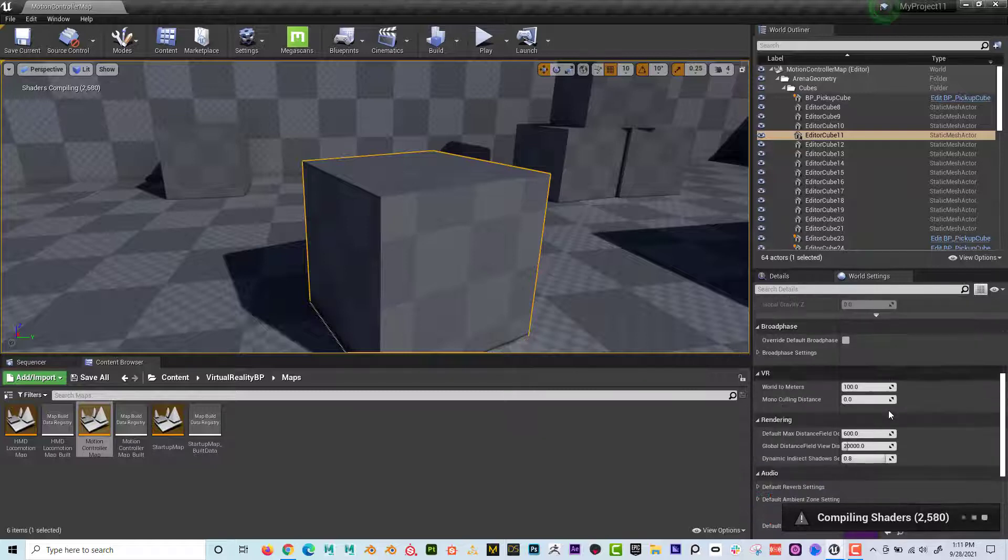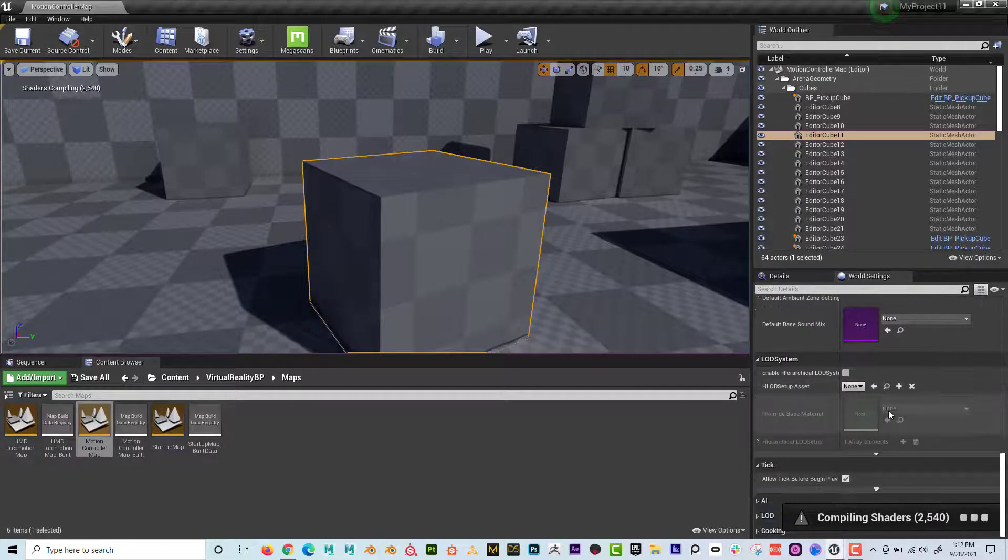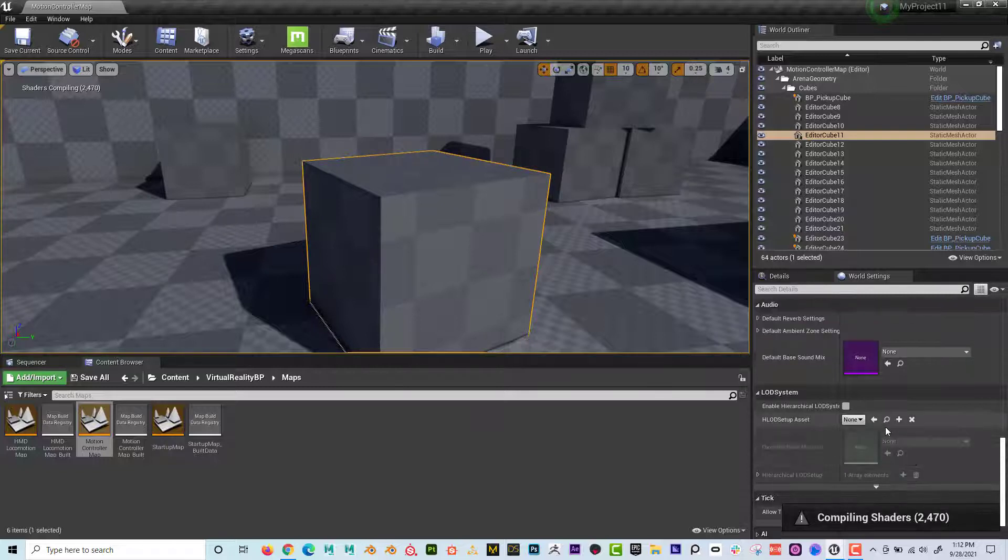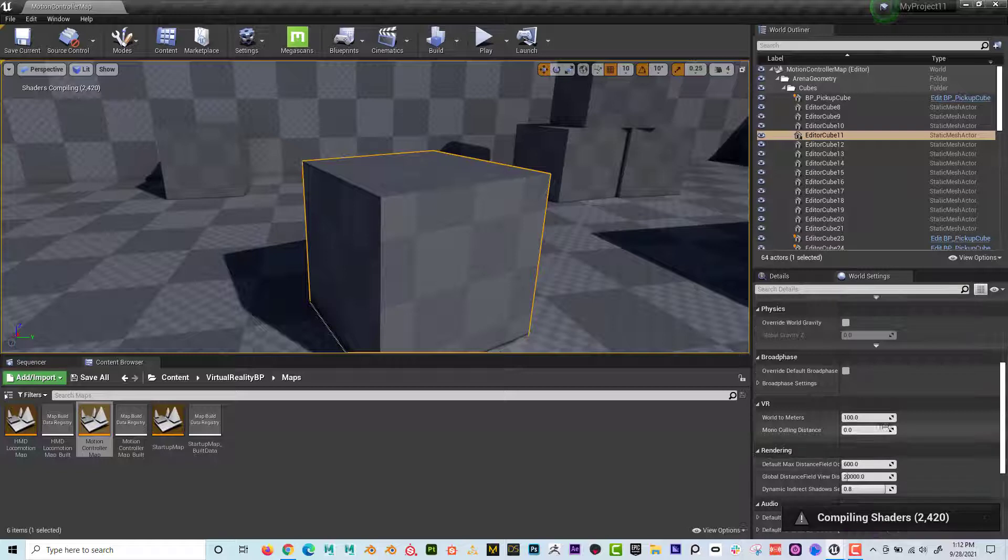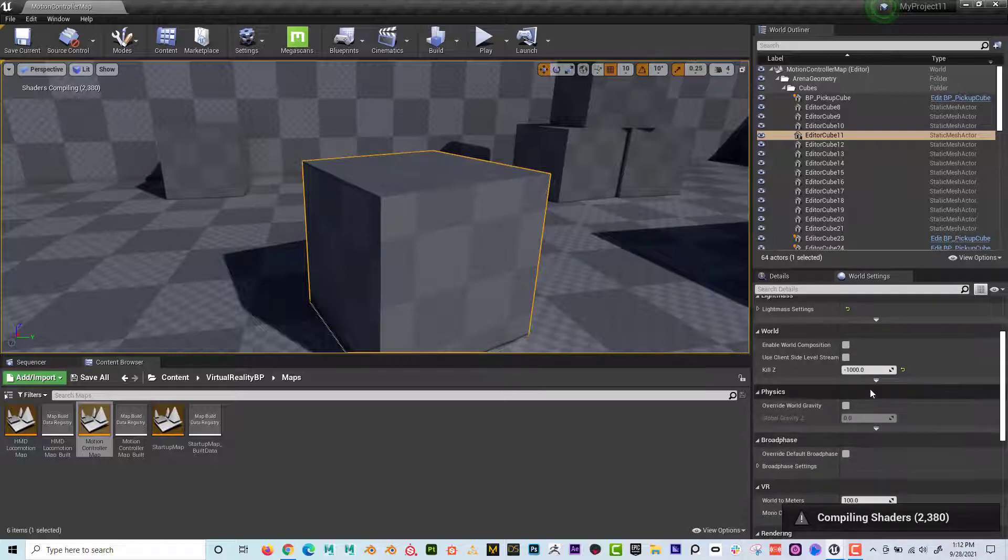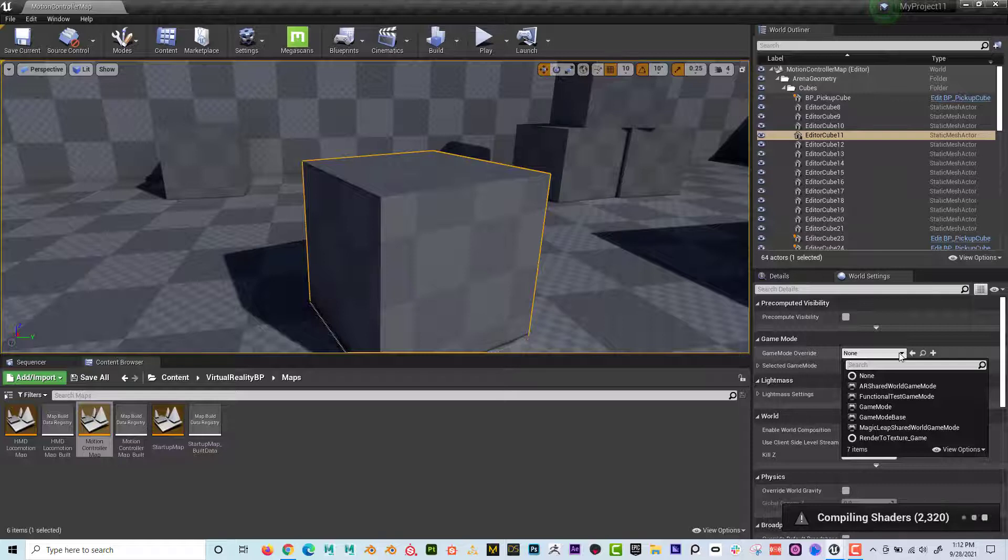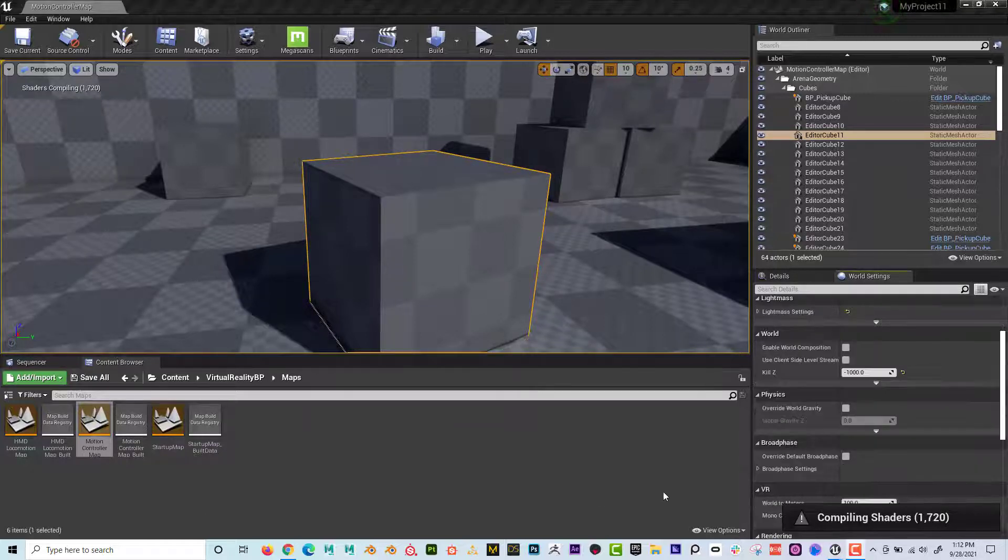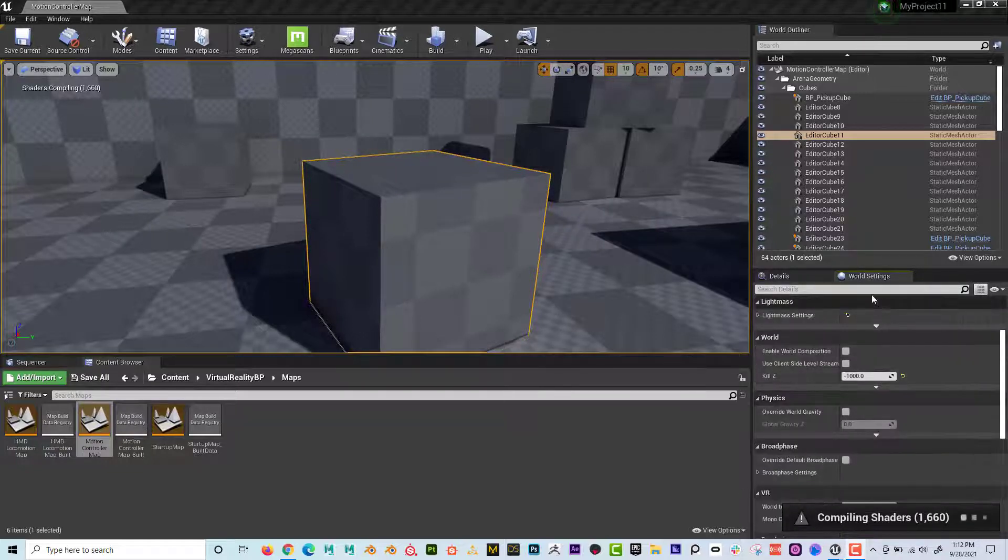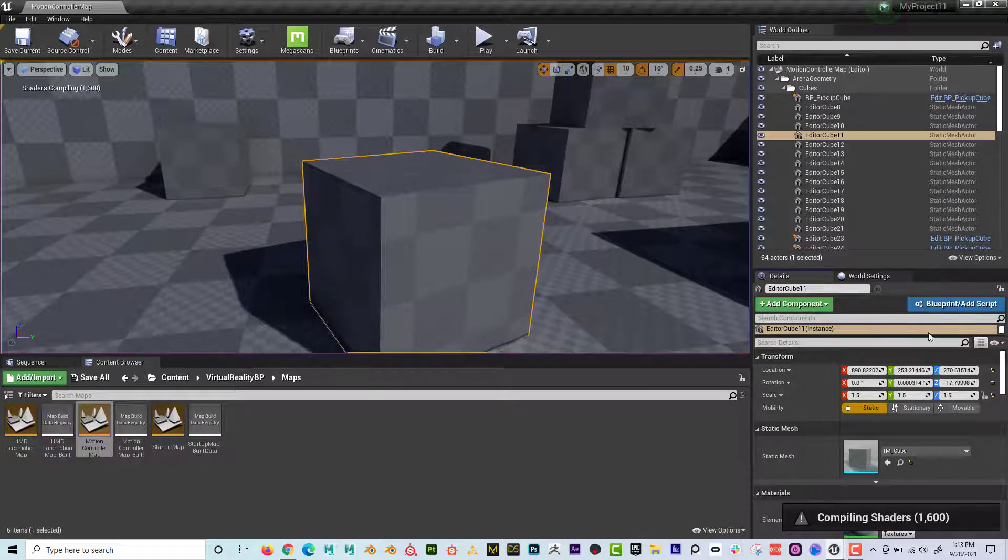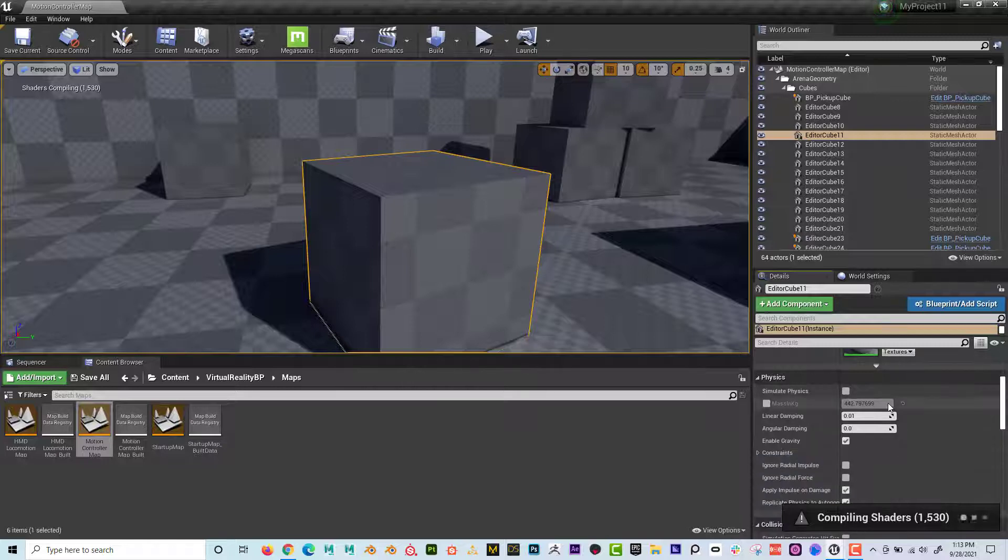But if I want it to be pickupable, what I would do is I could select this and down here, I'm just going to kind of scroll down here. It's still compiling the shaders here. And I would just kind of look through these things here and game mode override. And what I'm noticing is I'm in the world settings here. I want to go over to the details tab and every object that you bring in is going to have the details tab as well. And I'm just going to scroll down here.